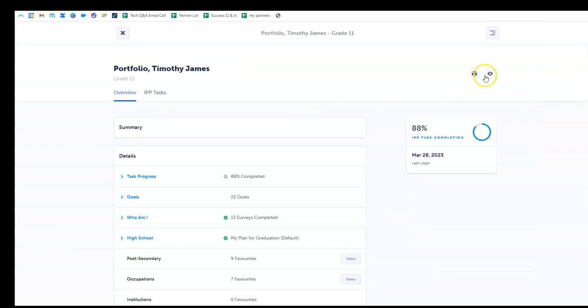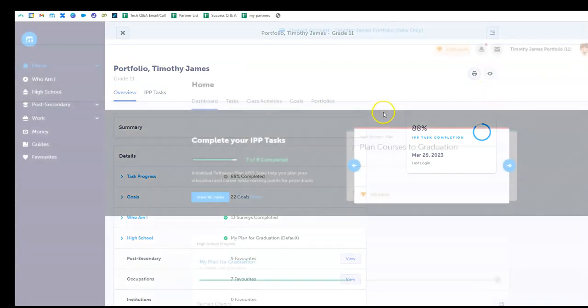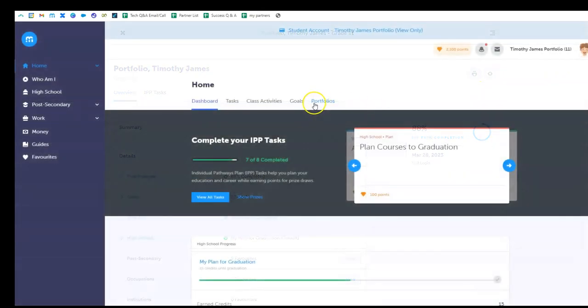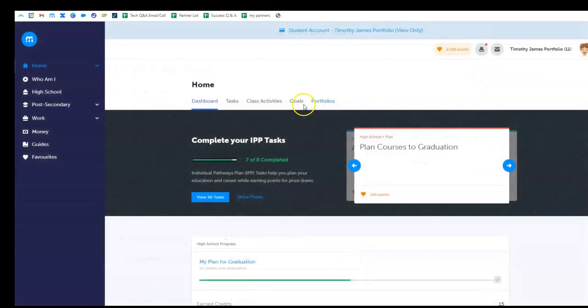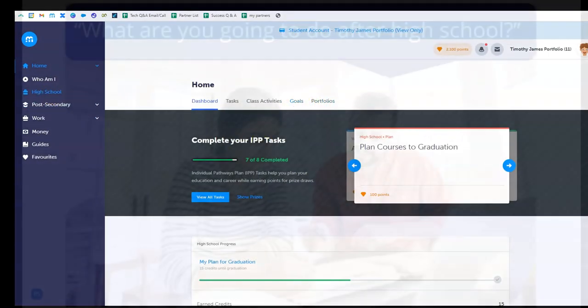For detailed information on creating an account, please watch the next video in this series titled Family and Advisor Account Access.